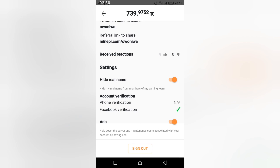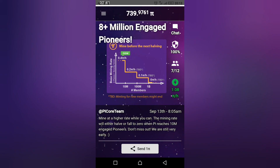You have to verify your Pi Network account. Thank you for watching this video. Come back for more — I'll be giving you more updates on Pi as they come. Stay tuned and God bless.